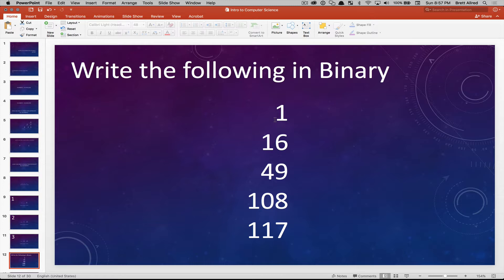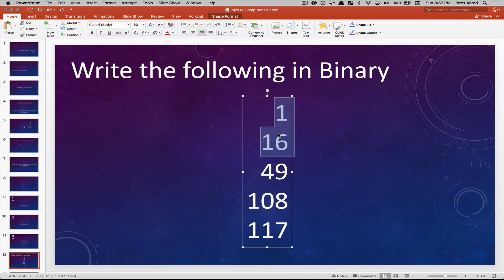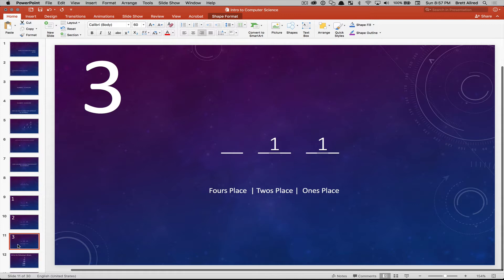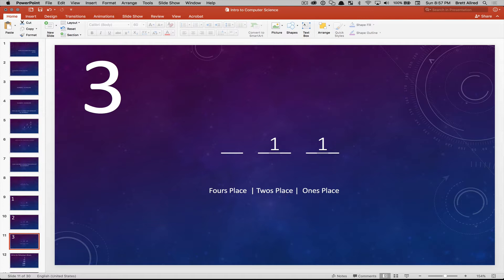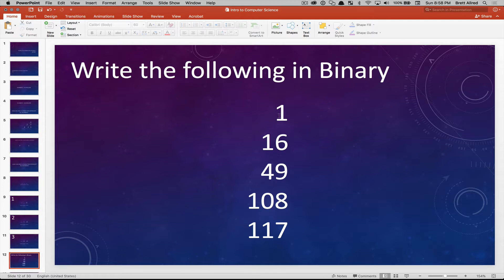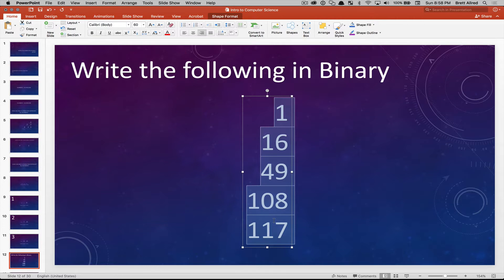Go and write the following numbers in binary. Stop this video, pause it, spend five or ten minutes, and remember how to write these. Remember, there's more than just ones, twos, and fours — you can carry this on just like in regular counting. You'd have a ones place, a twos place, a fours place, an eights place, a 16s place, a 32s place, a 64s place, and that could continue as high as you need. Calculate these and when you resume the video, we'll give you the answers.